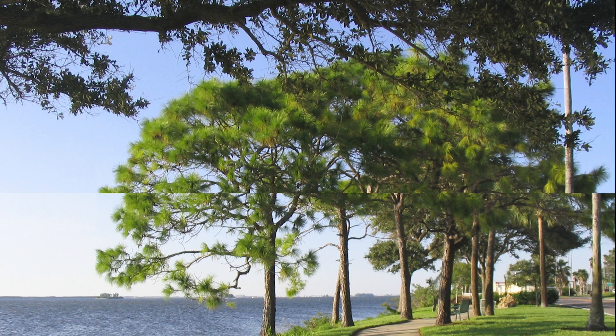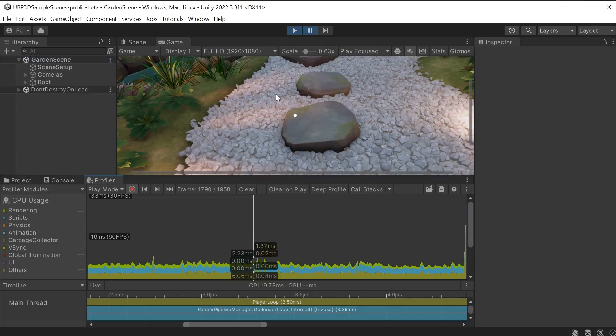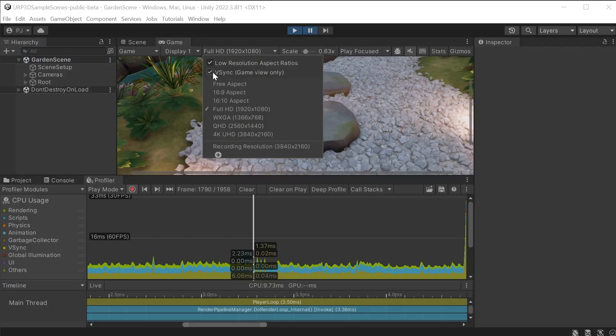V-Sync is enforced on mobile devices, but on desktop computers it is an option that can be switched on or off. If I enable V-Sync we are going to get very different data to what we saw previously.